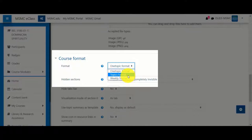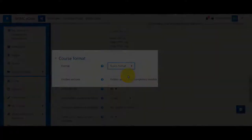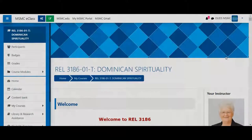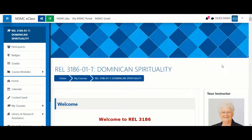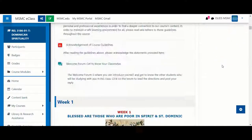Let's choose Topic as an example. The Topics format will list sections one after the other. This may be a desired layout for courses that are not that content heavy. However, for courses that have a lot of content, it may not be the desired format, because once you get to the later weeks of the course, you'll have to do quite a bit of scrolling.